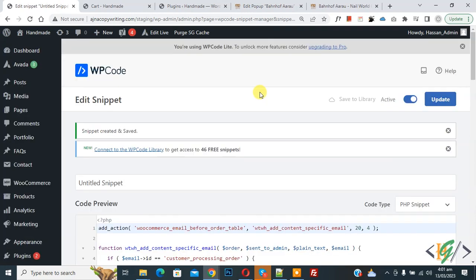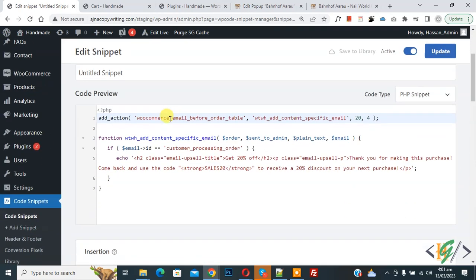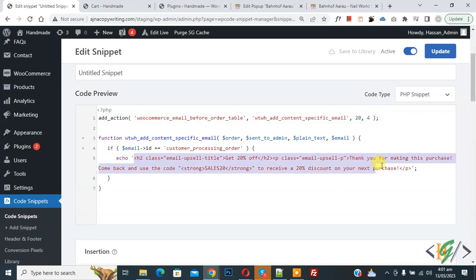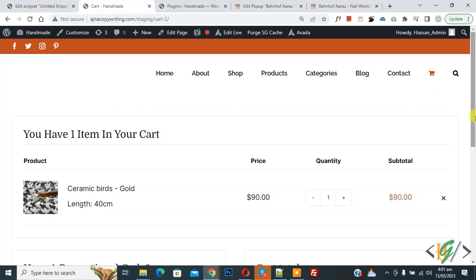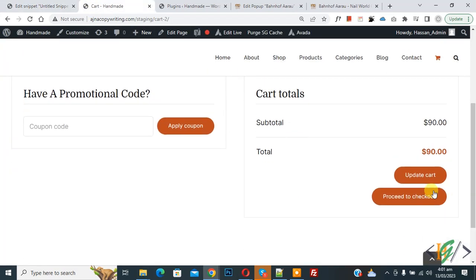Now snippet created and saved. Scroll down, you see the code, so you can add your custom message here for customer processing order email. Now go to cart, scroll down, click on Proceed to Checkout.